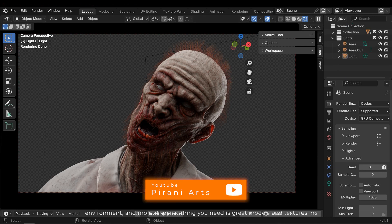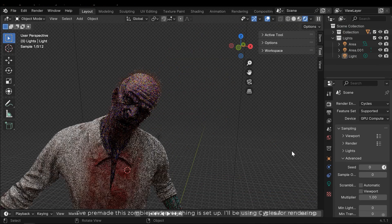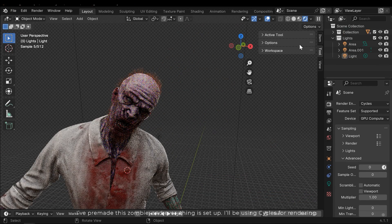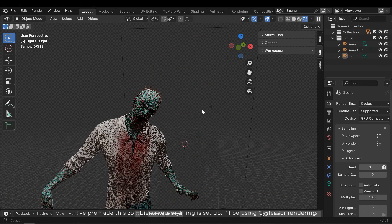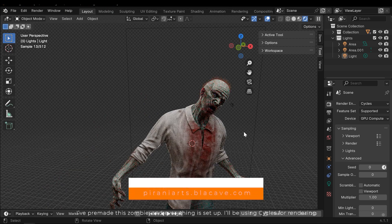The first thing you need is great models and textures. I've pre-made this zombie and everything is set up. I'll be using cycles for rendering.